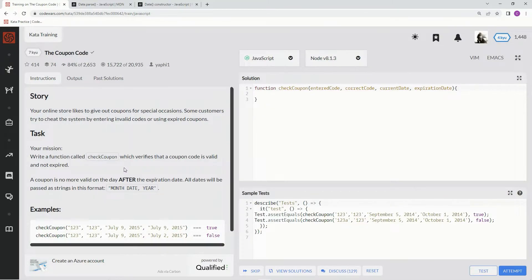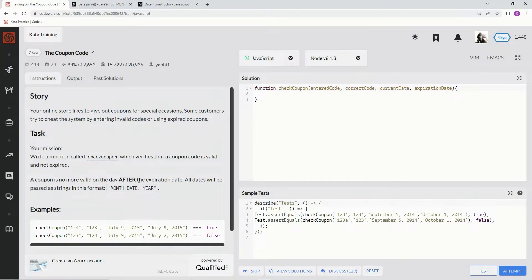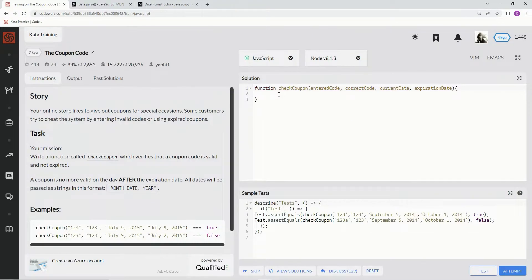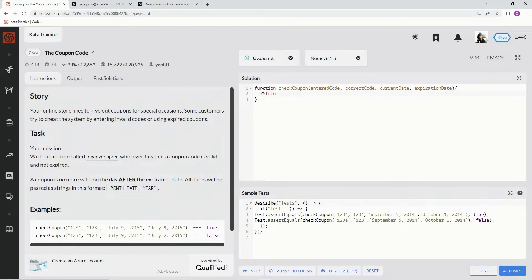that a coupon code is valid and not expired. A coupon is no more valid on the day after the expiration date. All dates will be passed as strings in the format month, day, year. Alright, so basically on this one we're going to return—it's pointless to even try a one-liner on this, I'll show you why. So we're going to say entered code right here.